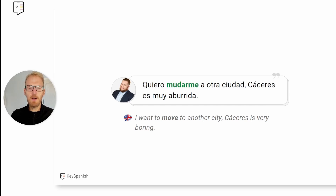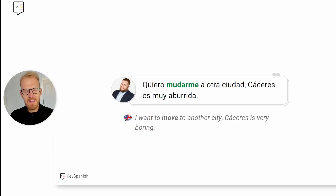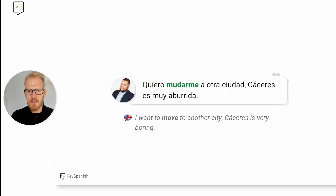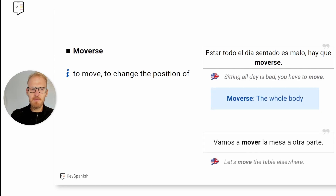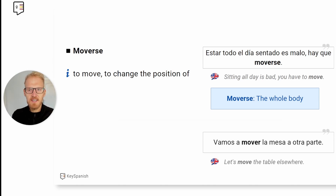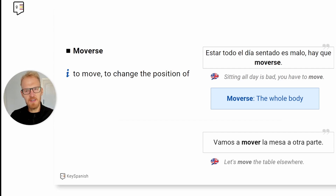It would be 'quiero mudarme a otra ciudad. Cáceres es muy aburrida.' By the way, I disagree — strongly disagree. Cáceres is a great city in Spain. And 'mudarse' is to go from one city to another.